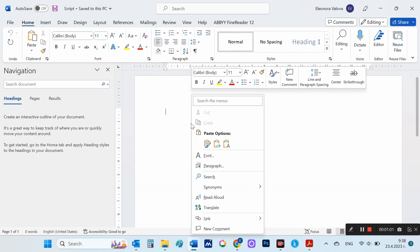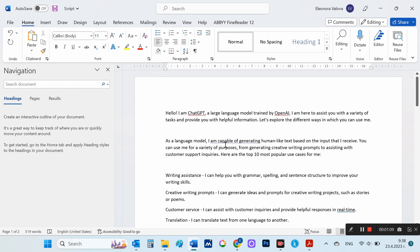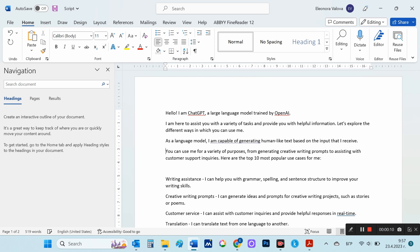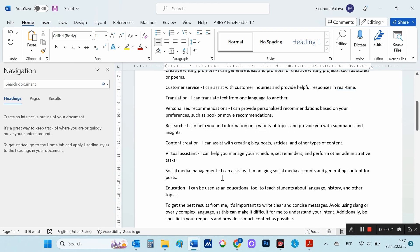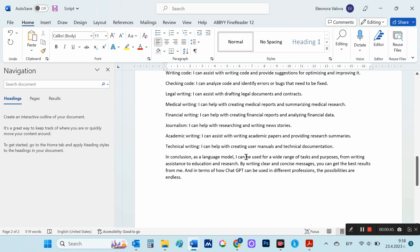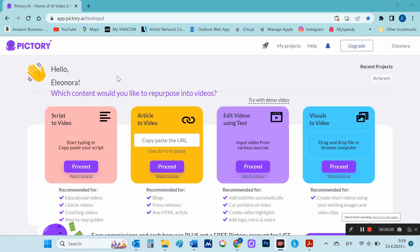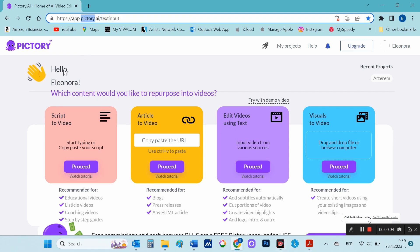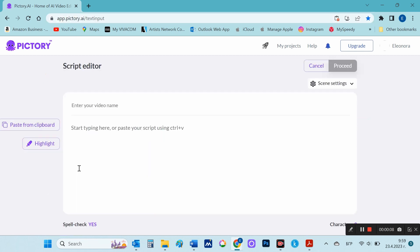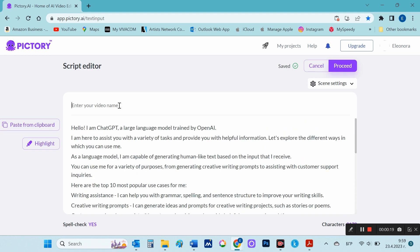Now I'm going to split the script into separate parts. The next thing I do is open up Pictory.ai. I choose 'From Script to Video', proceed, and paste the script.